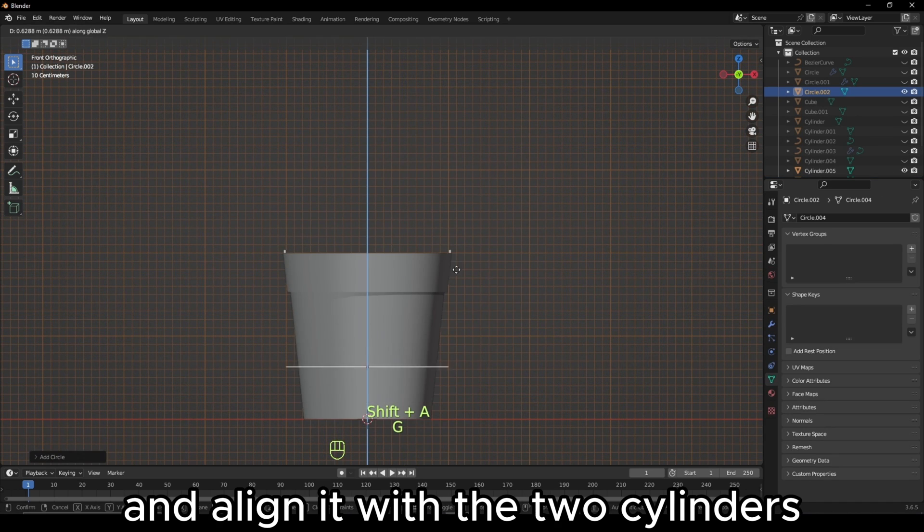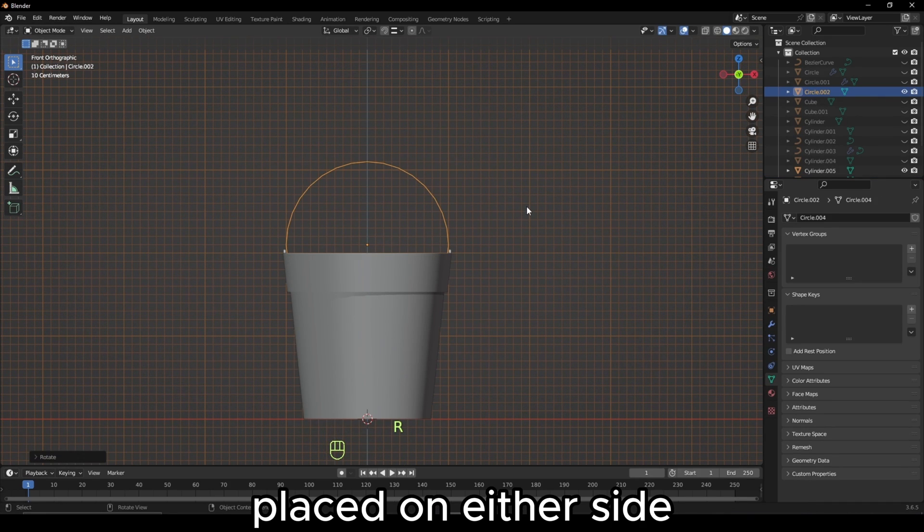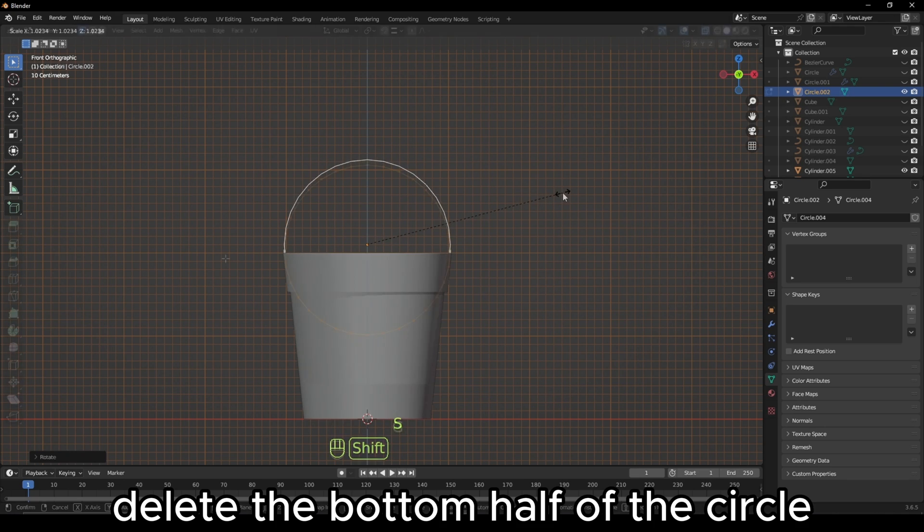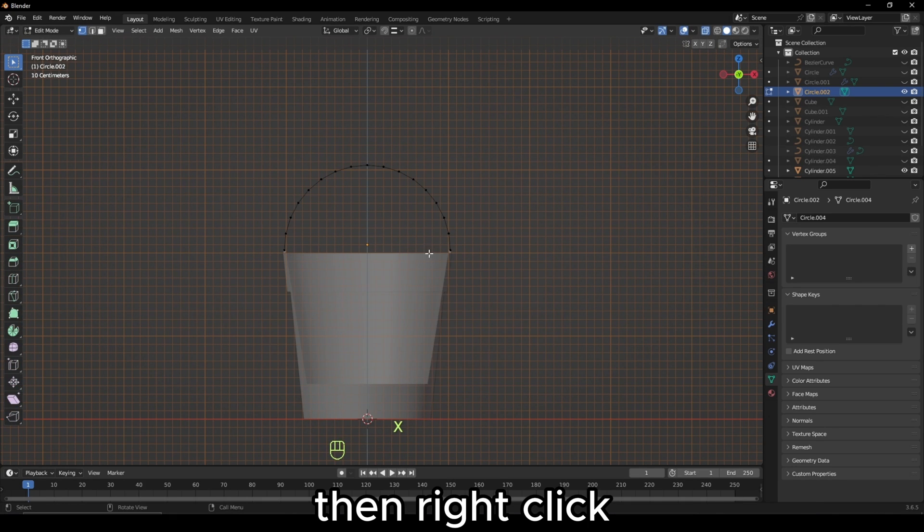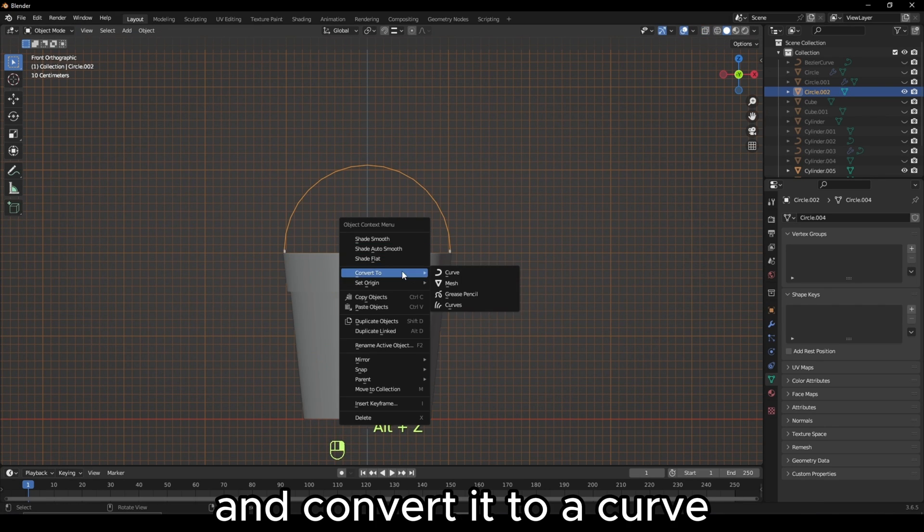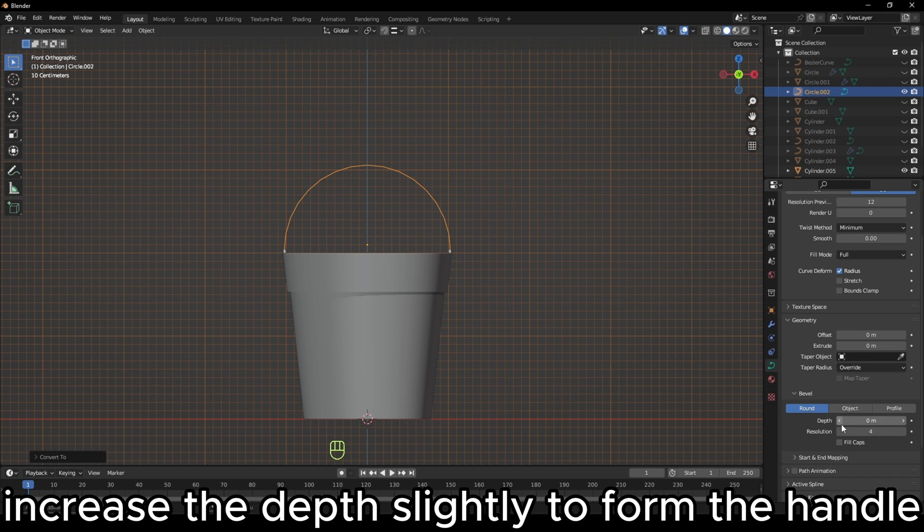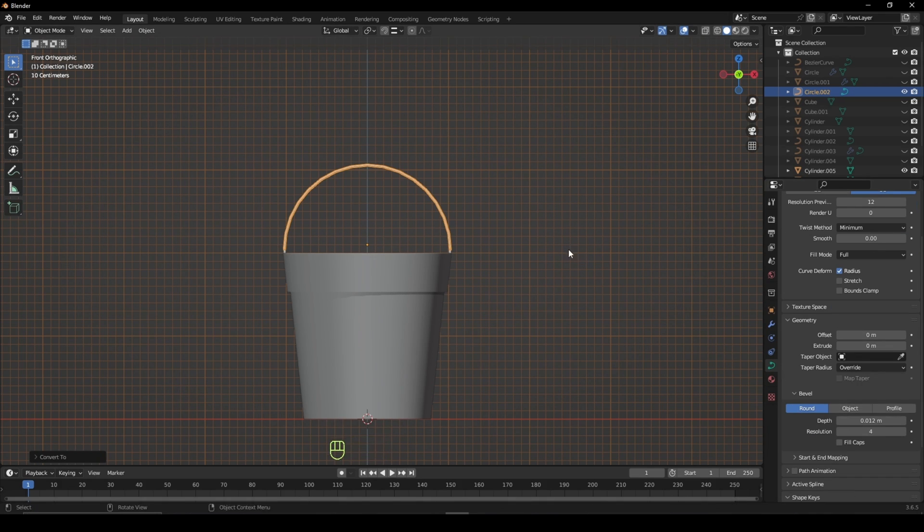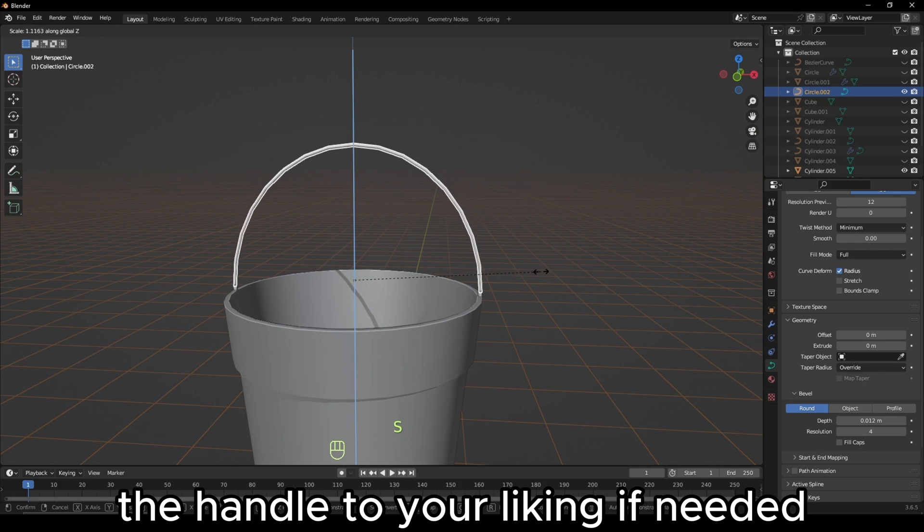Add a circle and align it with the two cylinders placed on either side. Delete the bottom half of the circle, then right click and convert it to a curve. In the Geometry tab, increase the depth slightly to form the handle. You can further adjust the shape of the handle to your liking if needed.